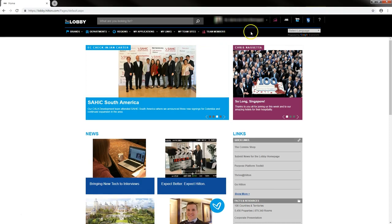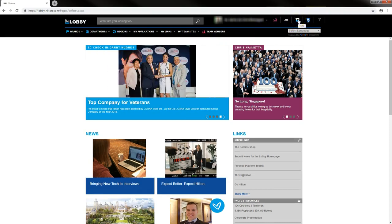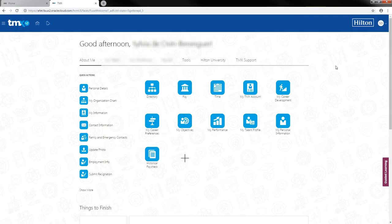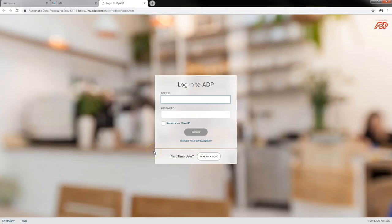The TMX icon can be found on the right-hand side of your name. This is the TMX homepage. For this tutorial we will be using the pay icon as well as the historical paycheck icon. To view checks from before September 14th, select the historical paycheck icon, which will take you to the ADP website where you will log in using your ADP username and password.